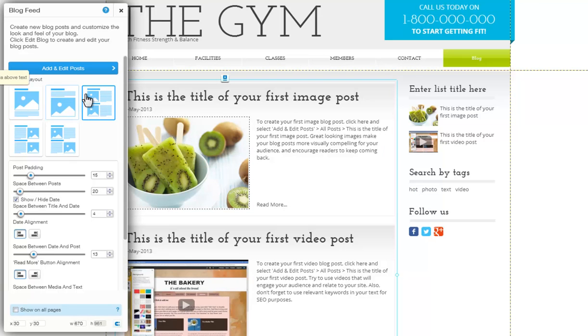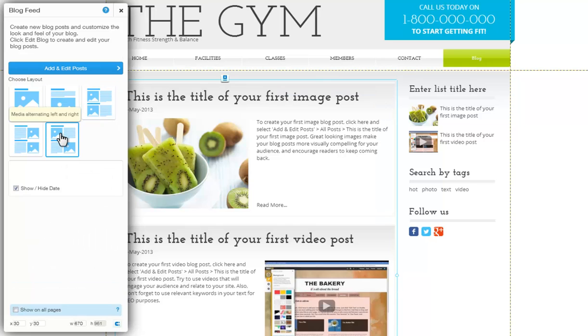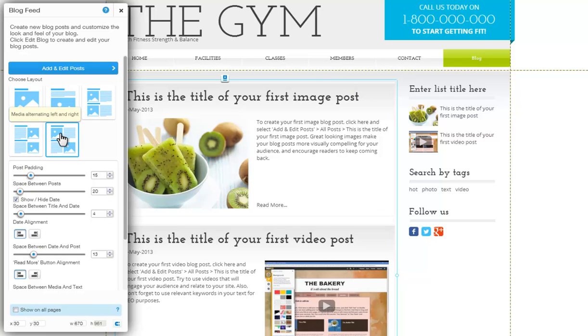Next, choose a blog layout here. You have different options. Simply click on one to see a preview on your page.